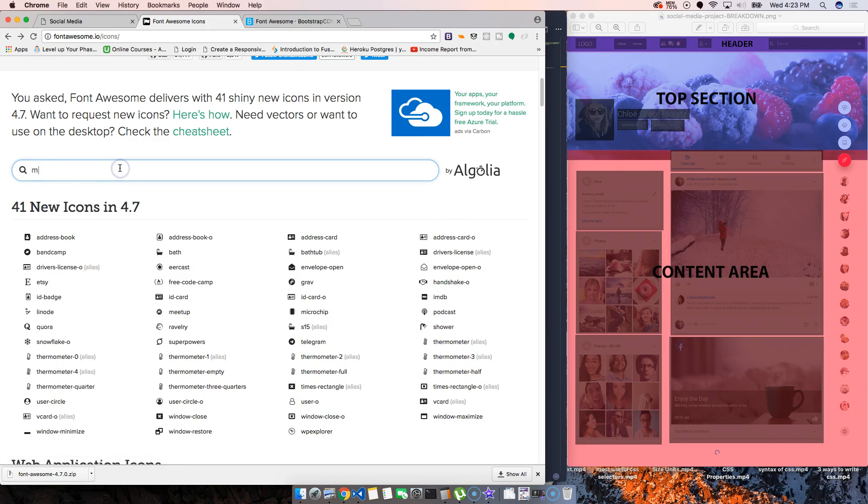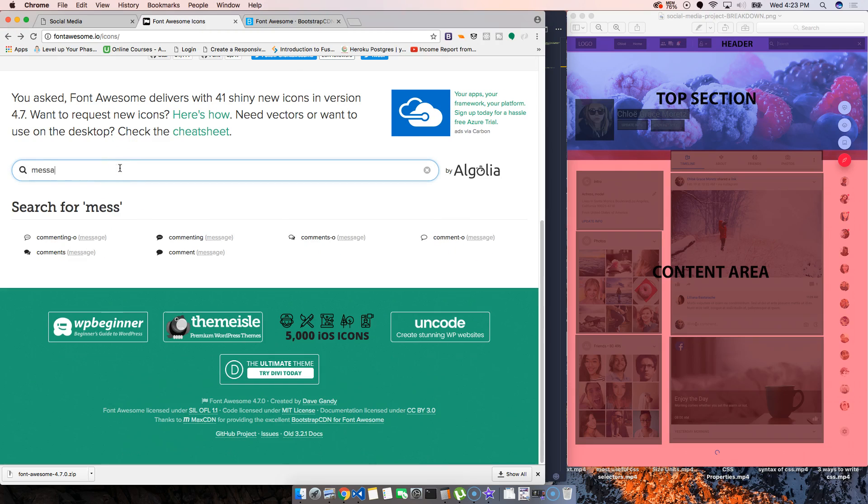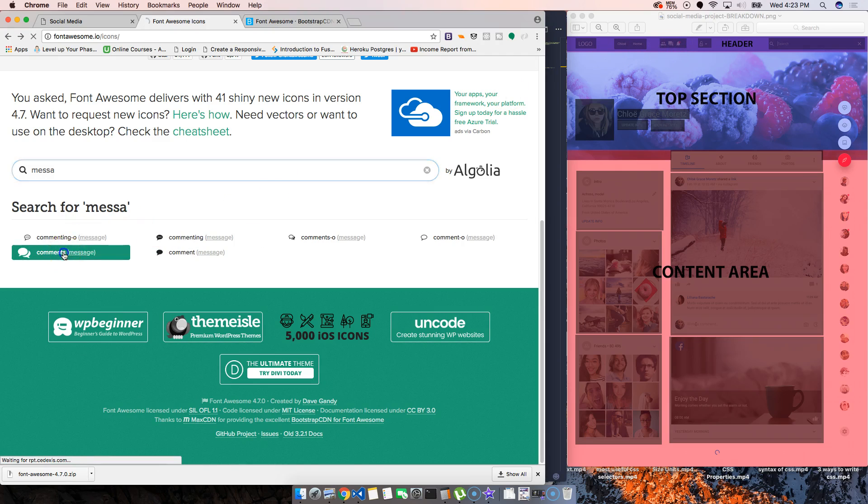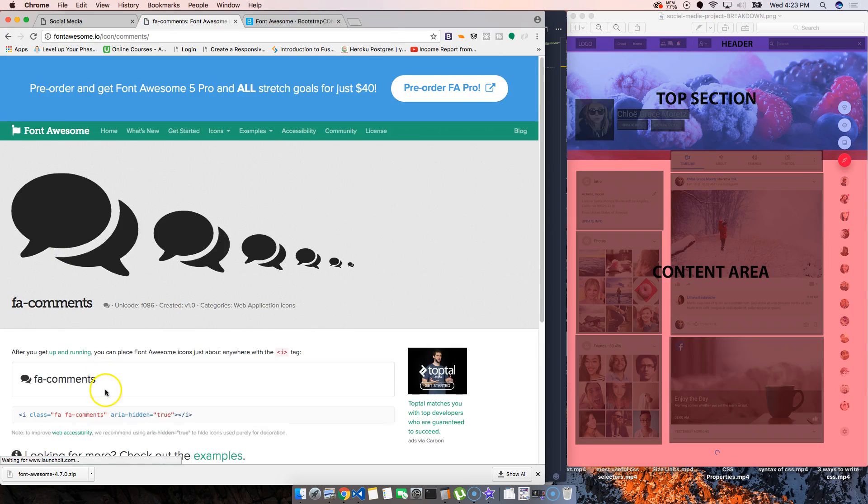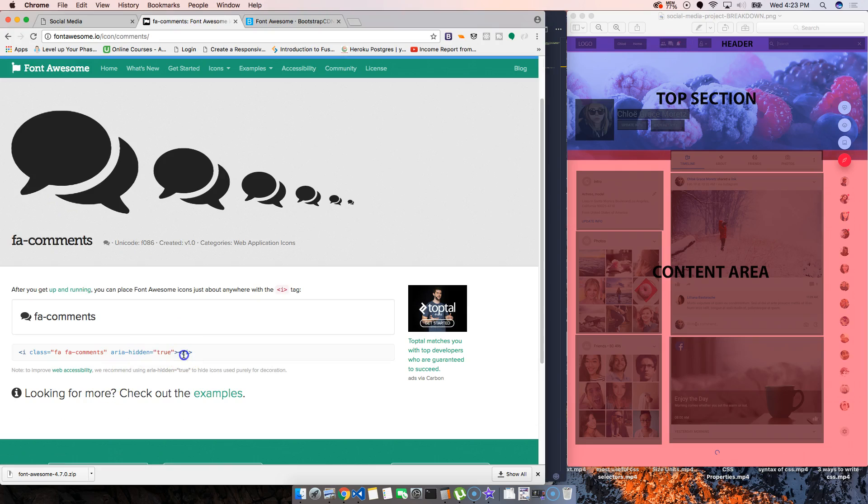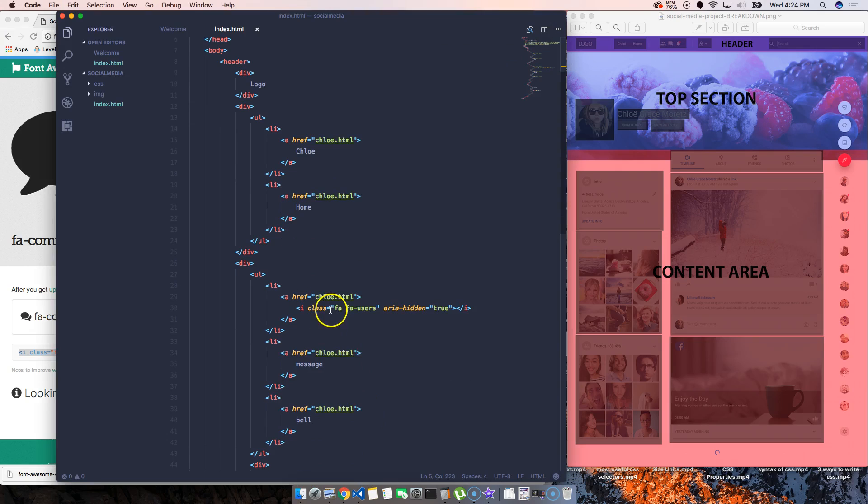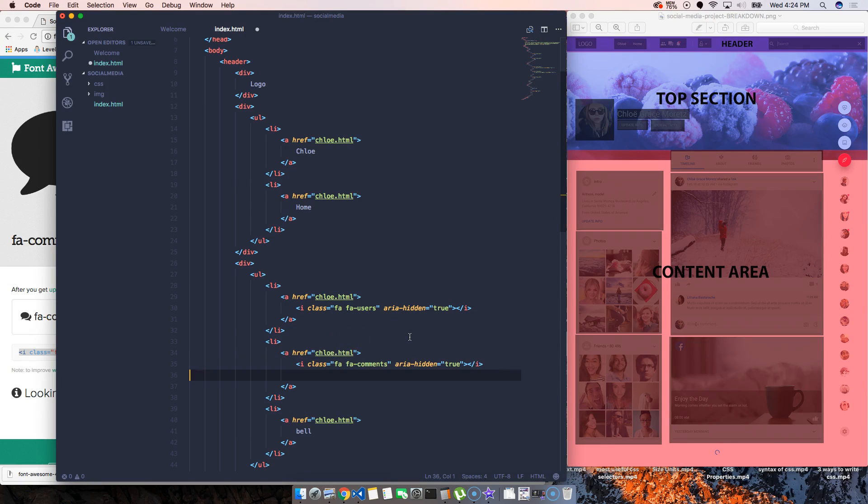Let's see which other ones they have. Message, comments. For now let's just keep this one. Something similar, you see this? Only difference is that this one's squared. Basically, let's copy this. We're going to come here, paste this here.